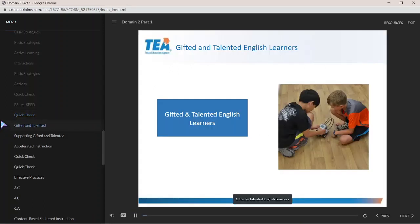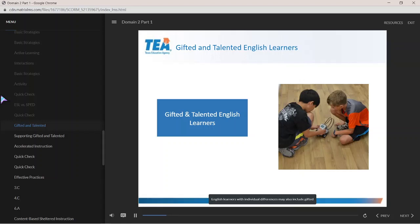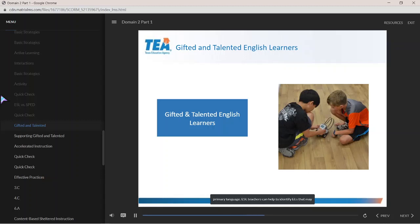Gifted and Talented English Learners: English learners with individual differences may also include gifted and talented, or GT, students. The identification of gifted ELs presents a challenge, especially when a student is in the early stages — beginning or intermediate English language development — often due in large part to the current lack of adequate testing in the student's primary language.